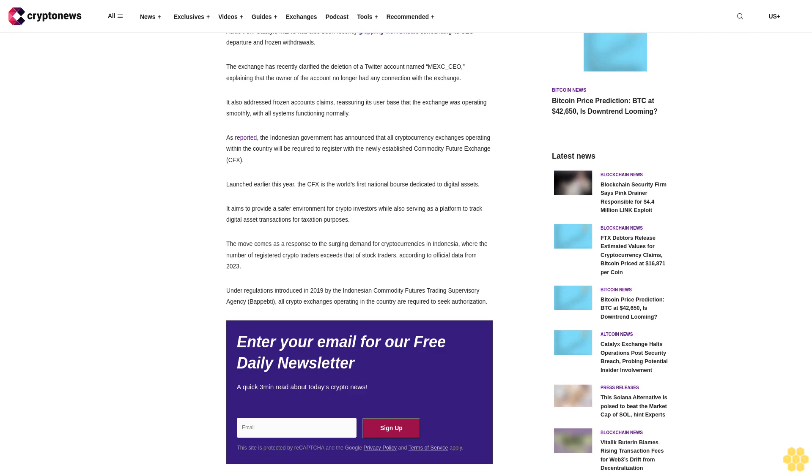It aims to provide a safer environment for crypto investors while also serving as a platform to track digital asset transactions for taxation purposes. The move comes as a response to the surging demand for cryptocurrencies in Indonesia.